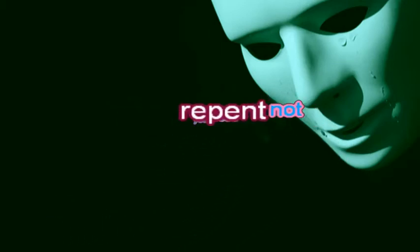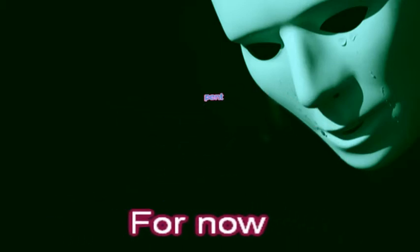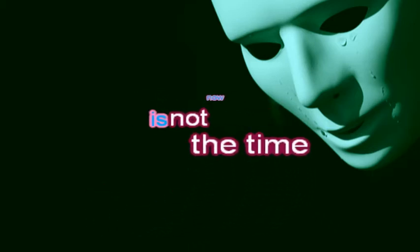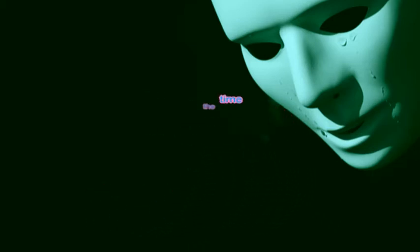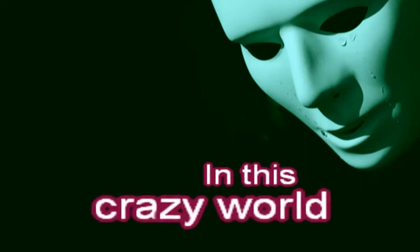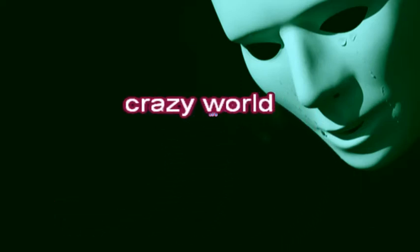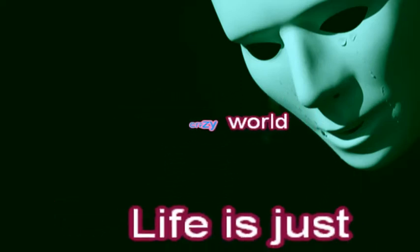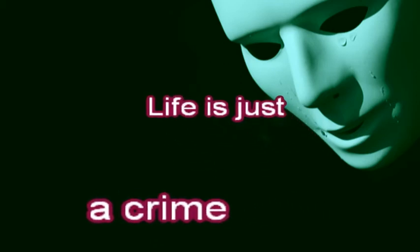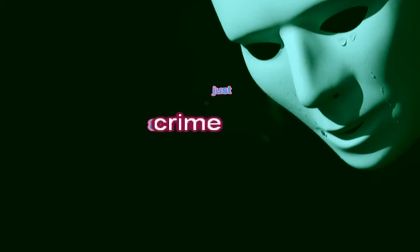You need not repent, for now is not the time. In this crazy world, life is just a crime.